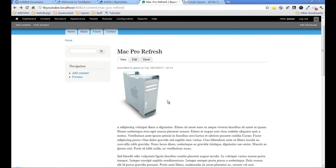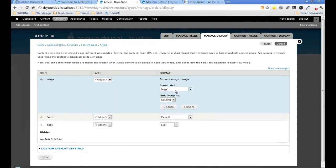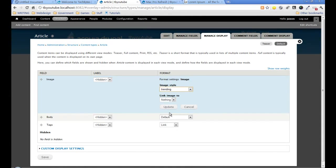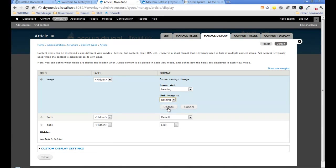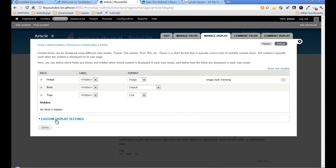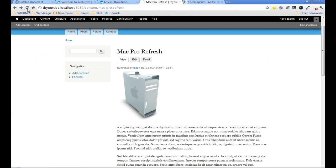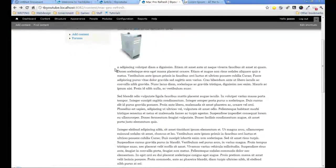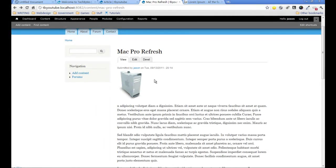Let's change that so we can see how these work. I want to change the image style to trending topics because we'll see quite a difference with that. For the image, I can link it to nothing, link it to the content, or link it to the file so people would download the image. I'm going to do nothing with it since it's on the main page. I'll update that and save it. Now if I go back to the front page and refresh it, you'll notice we've automatically resized that image to our trending topic size.